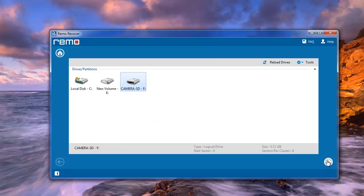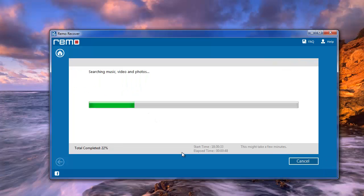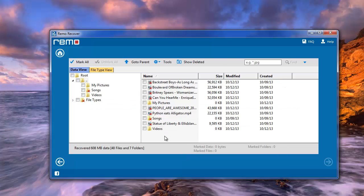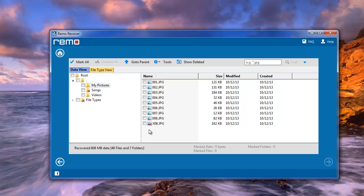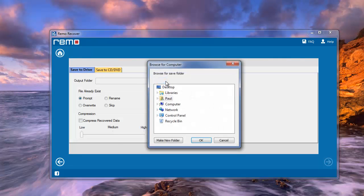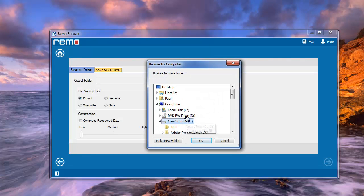Software will then start scanning your drive and upon completion it displays list of recovered images. From this, select the required pictures you need and click Next. On this screen, give the location to save the recovered pictures and hit Next.